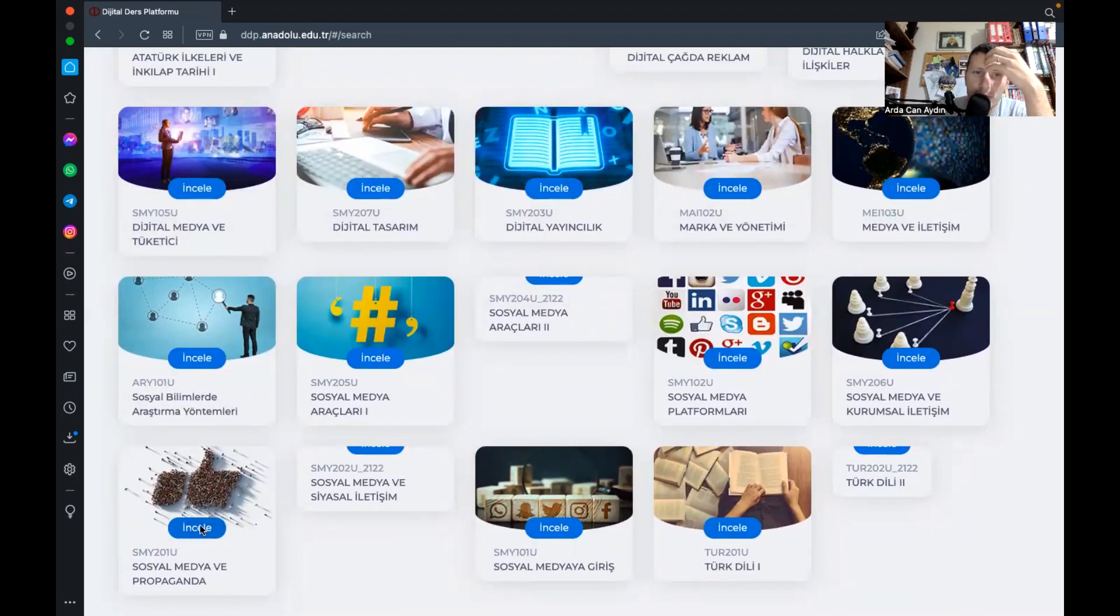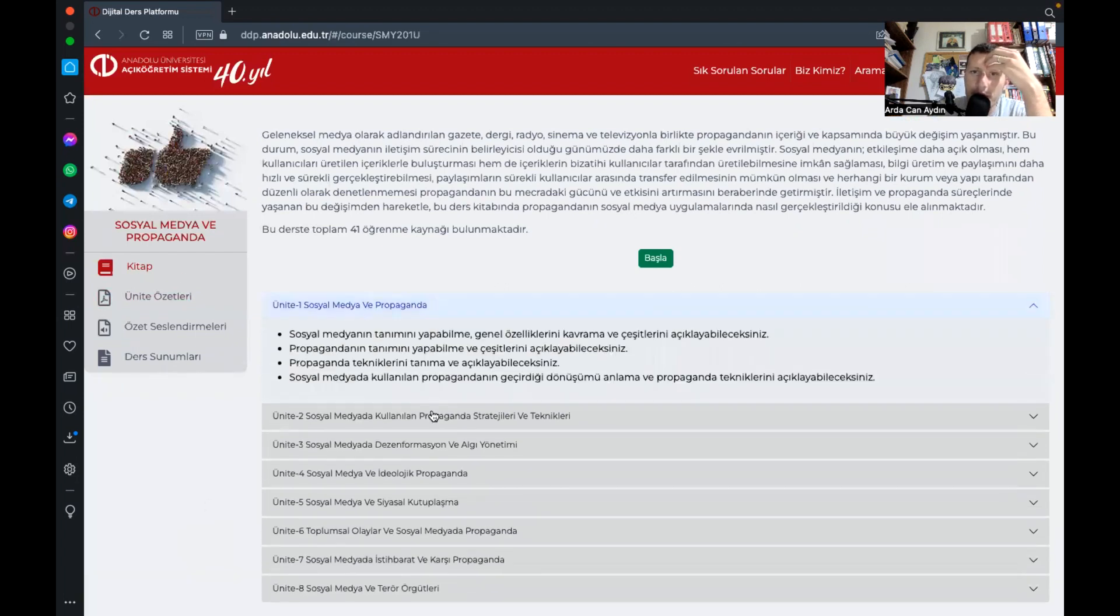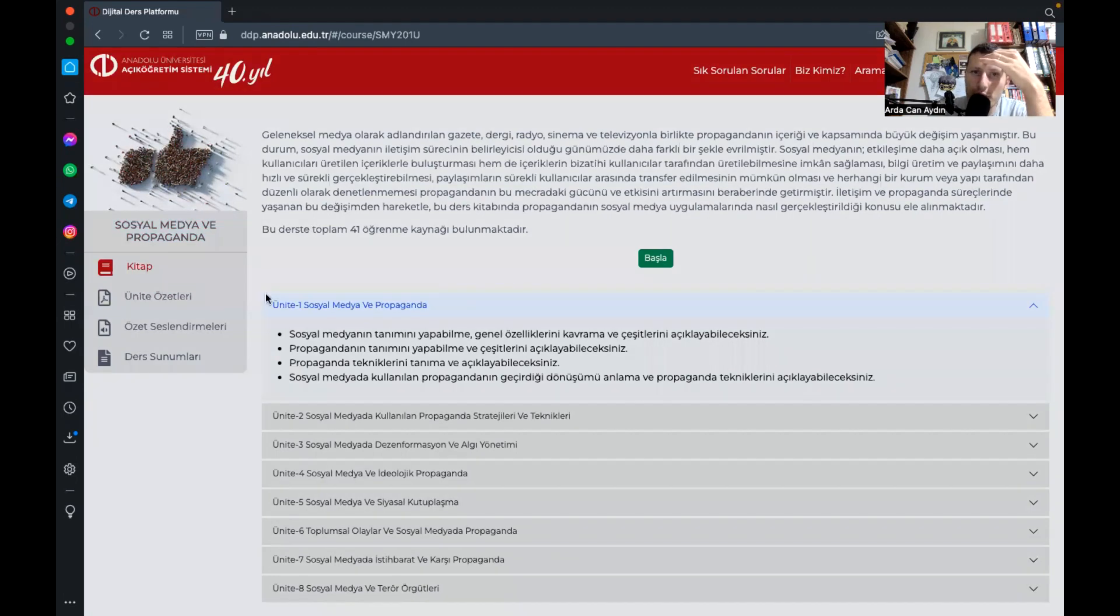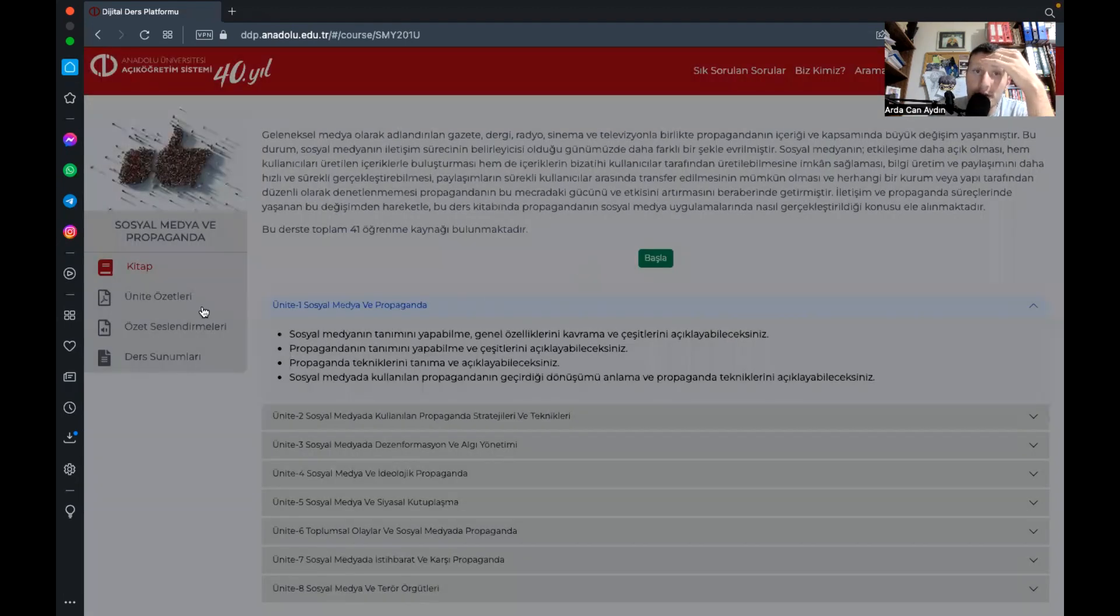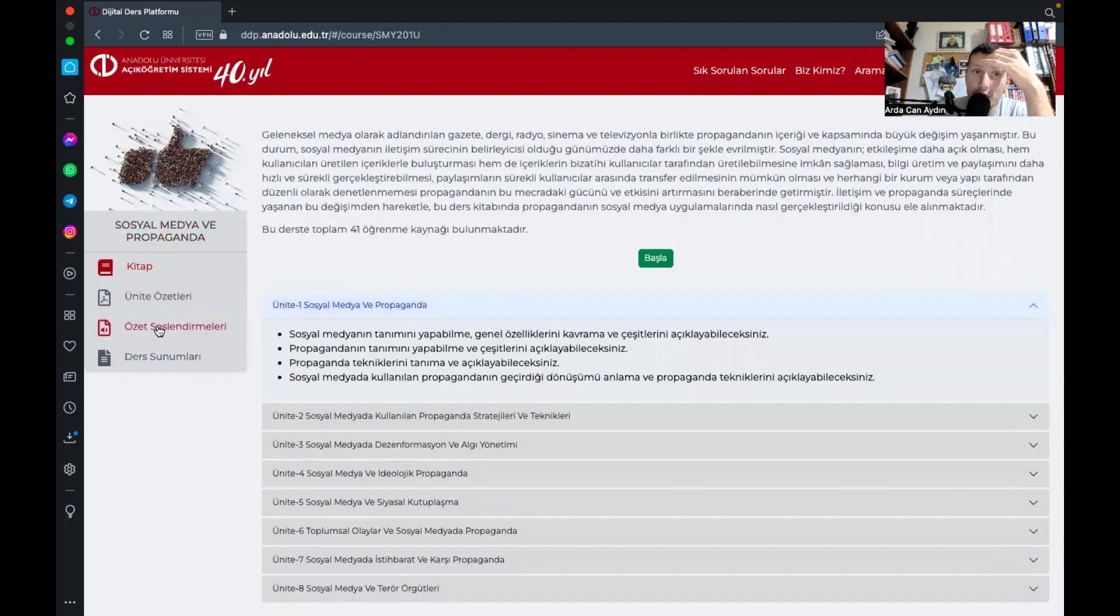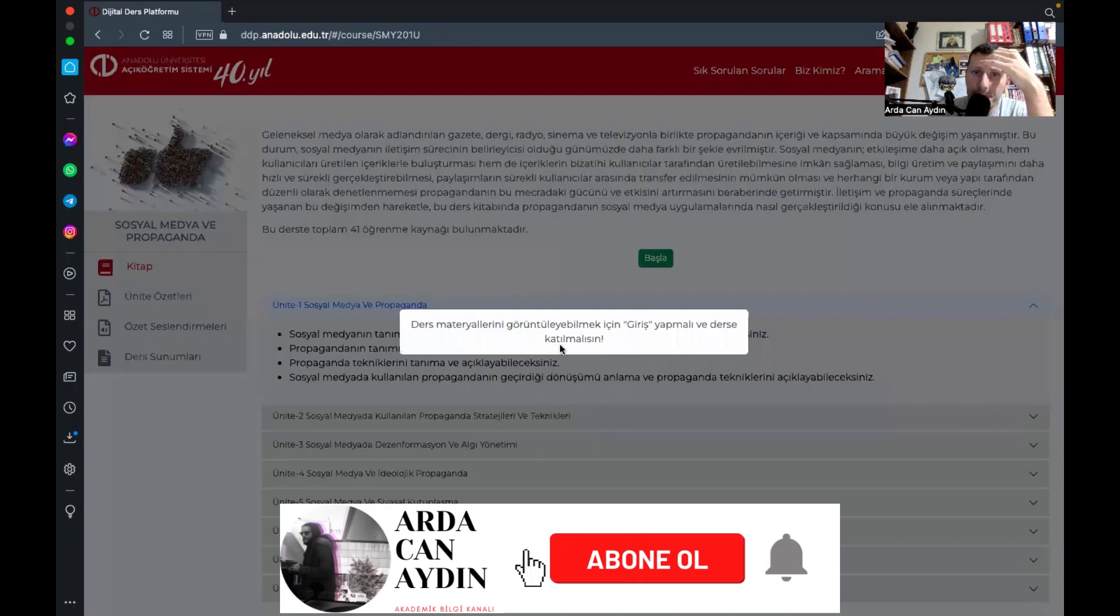Mesela incele diyoruz burada arkadaşlar gördüğünüz gibi bir şey yapmış bölmüş sizin için ünit özetlerini pdf şeklinde giriş yapabilirsiniz indirebiliyorsunuz ders sunumlarında.